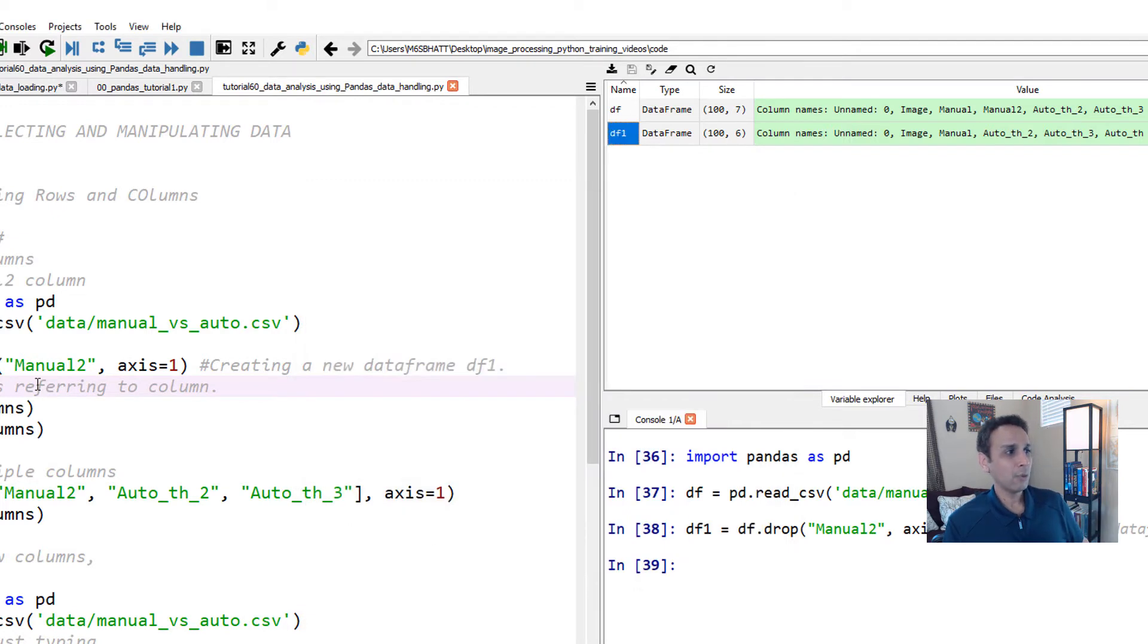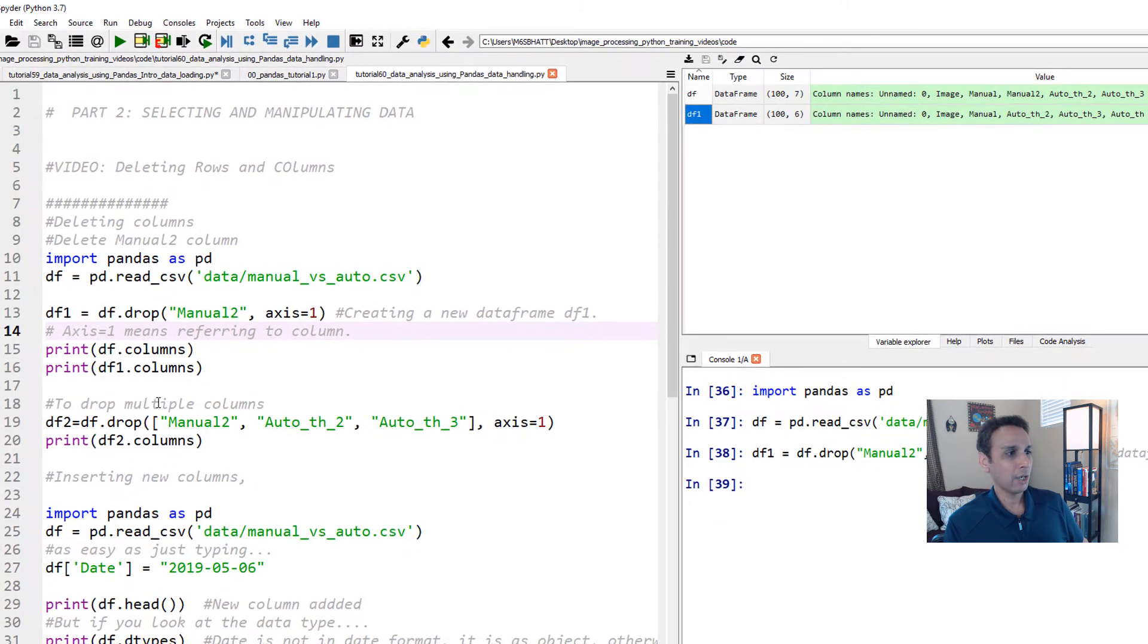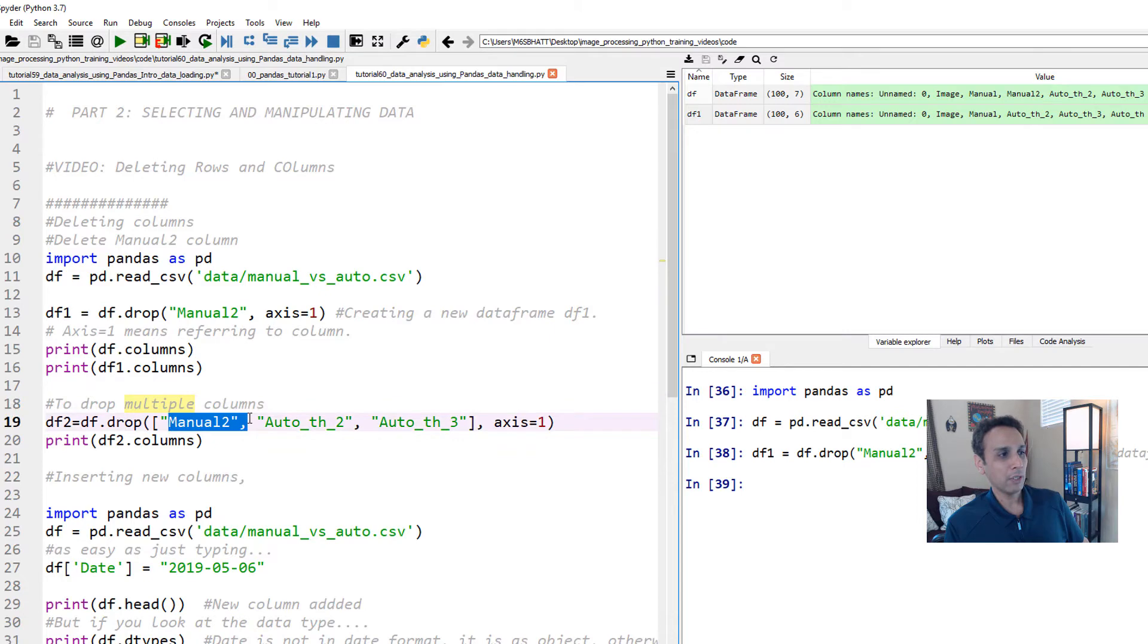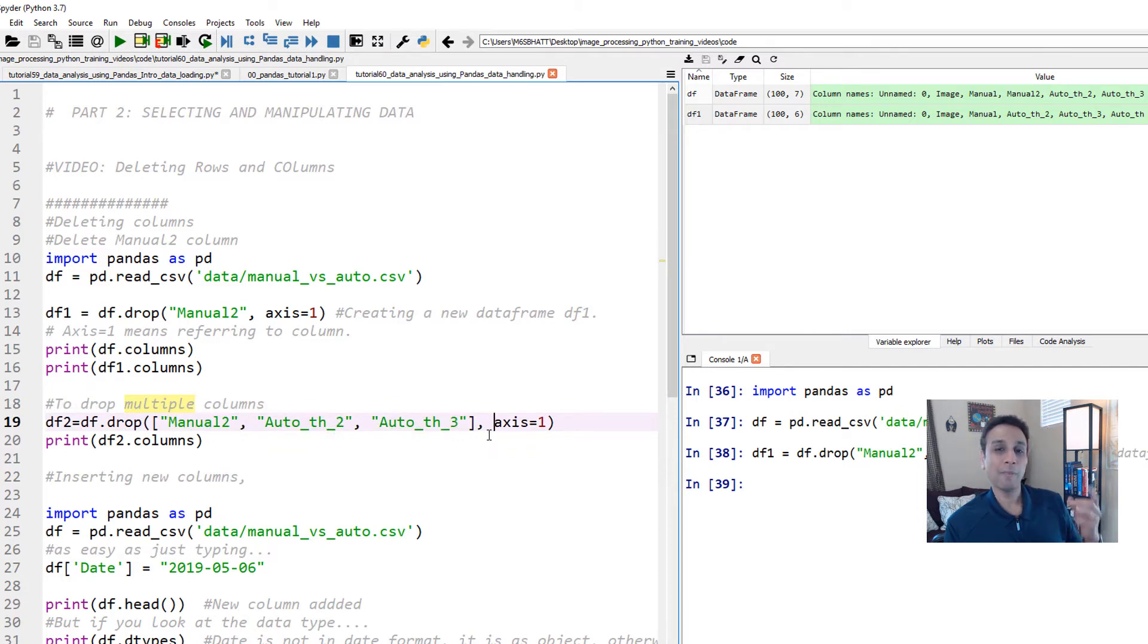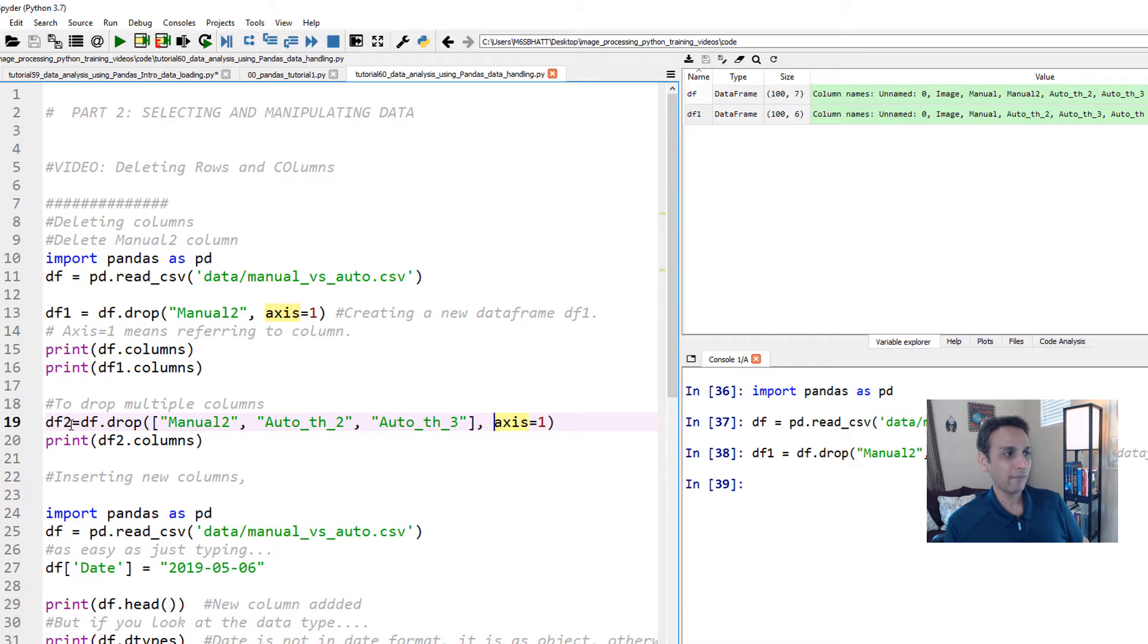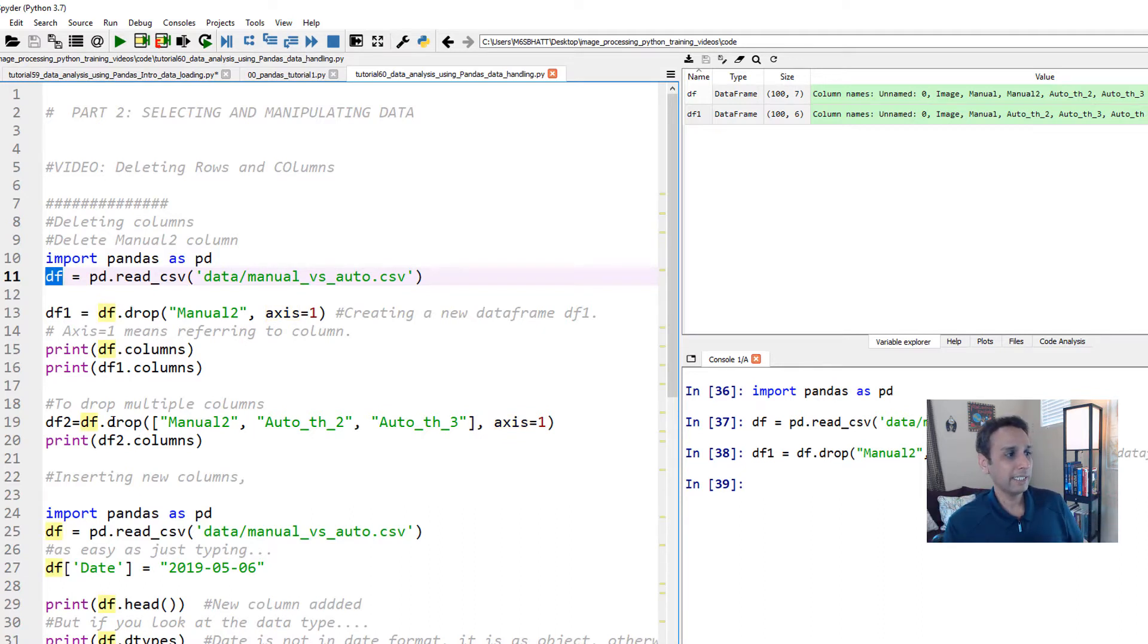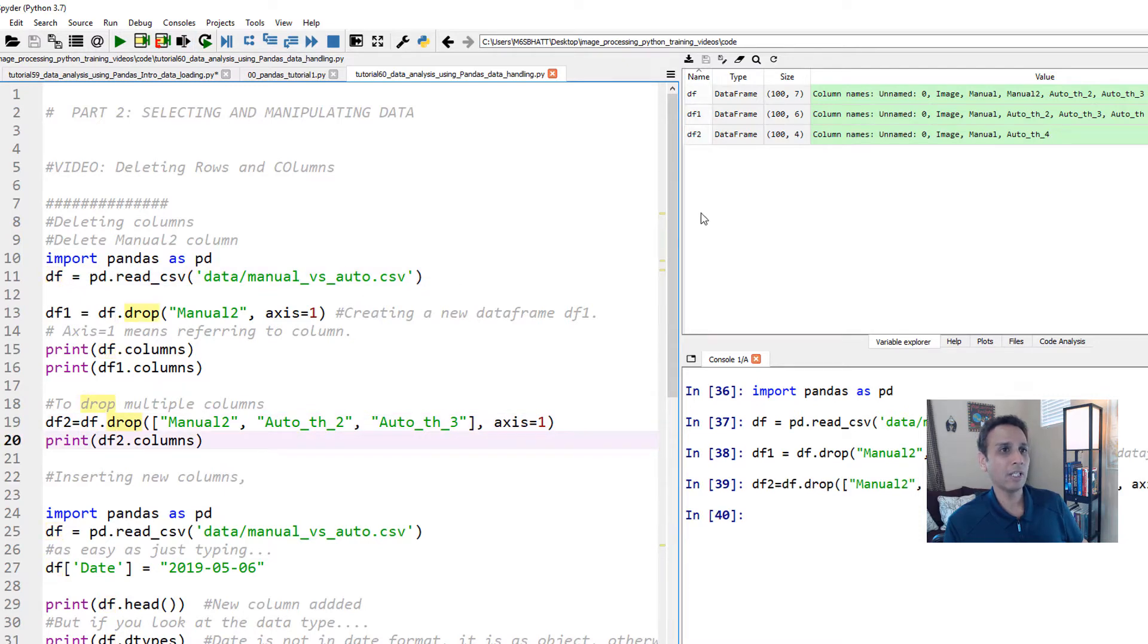Now that was only one column. Now you can actually drop multiple columns. Like I mentioned earlier, all you got to do is df.drop manual, auto two and auto three. So we only have manual and one auto. And axis equals to one. Typically, when I drop all of these, I assign it to a new data frame because maybe I want to access my original data frame for some other type of information.